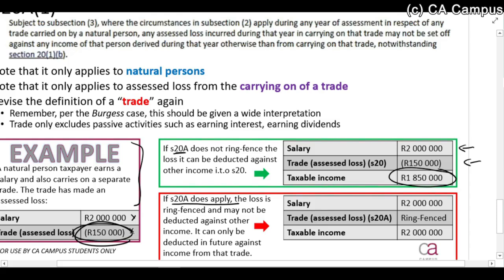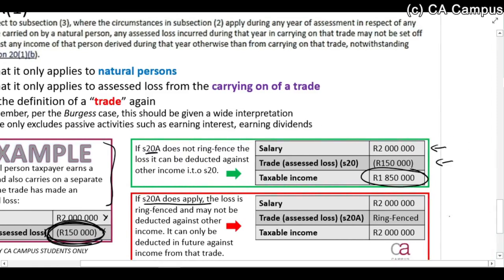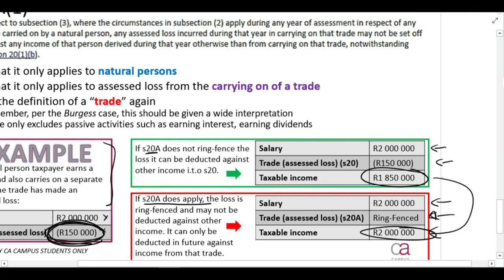Ring fenced means you can only deduct that loss against future income from that same trade — you can't deduct it against your other income. The salary of two million is still the same, but now the loss is ring fenced and the taxable income is two million. Can you see the difference in the two taxable incomes? It's because that hundred and fifty thousand rands is allowed to be deducted if it's not ring fenced.